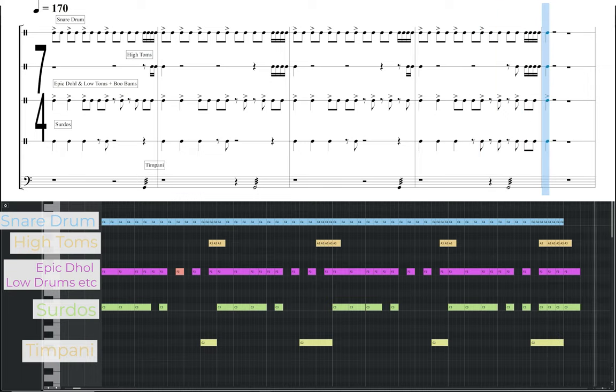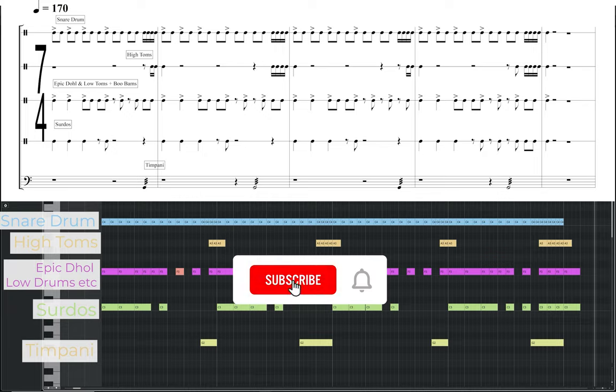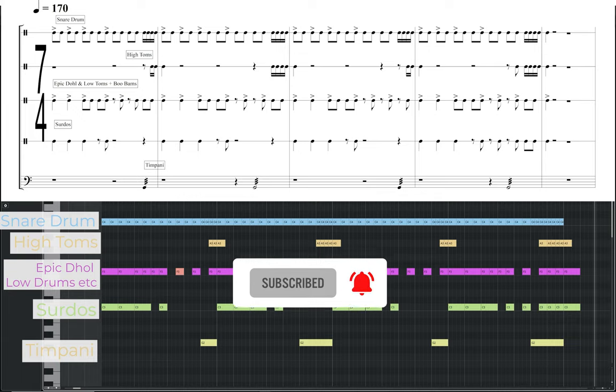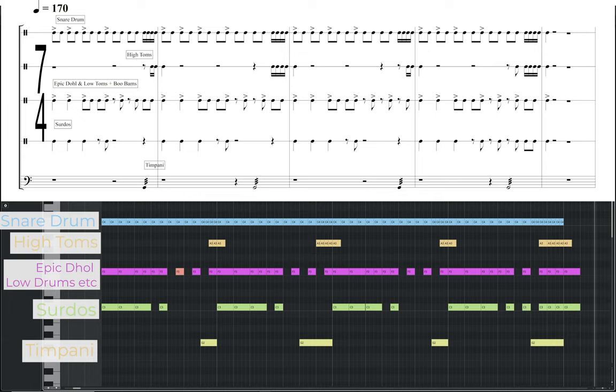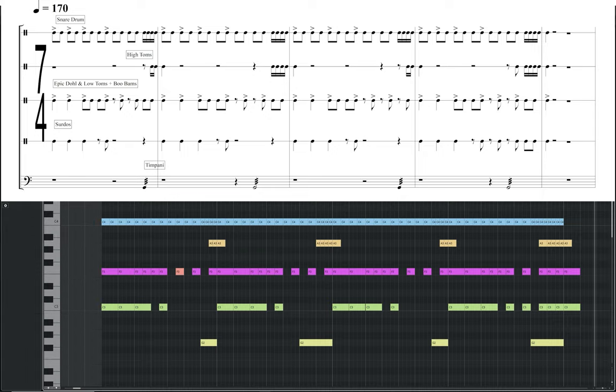Moving away from a normal 4-4 time, this groove has 7 quarter notes in a bar, giving it a much more edgier feel to the previous examples. I have also upped the pace, with the main pulse now at 170 BPM. The snare drum, epic dole and boo bams, which are high pitch tuned drums, provide the main energy, making extensive use of accents. These help to add a greater sense of groove to the almost constant eighth notes. The surdos are then underpinning everything, highlighting the accents of the other drums during the first half of each bar. I use the high toms to then lead into each bar, giving an extra flourish in the form of sixteenth notes.